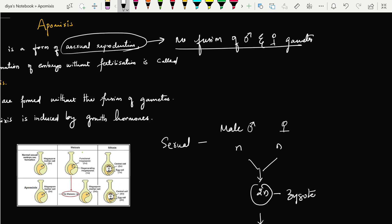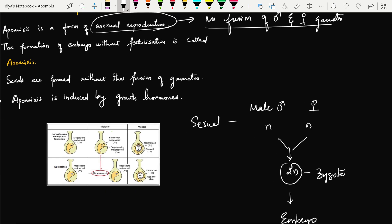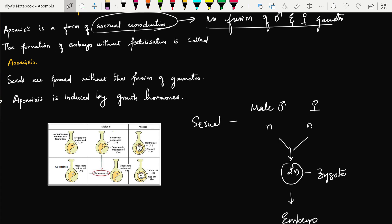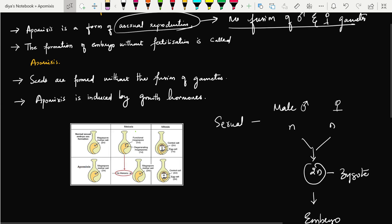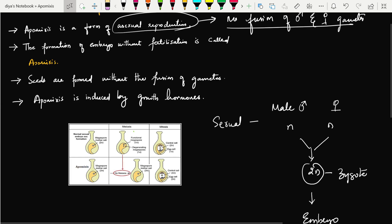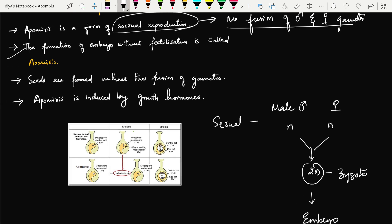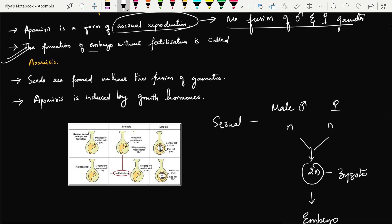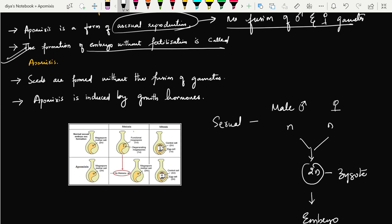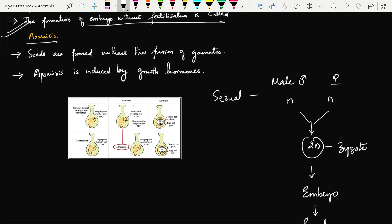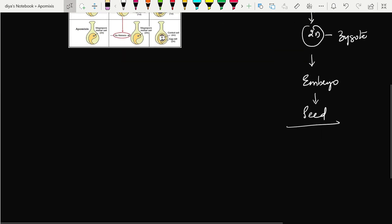So how, without the fusion of male and female gametes, is a zygote forming and a seed forming? The formation of an embryo without fertilization is called apomixis.